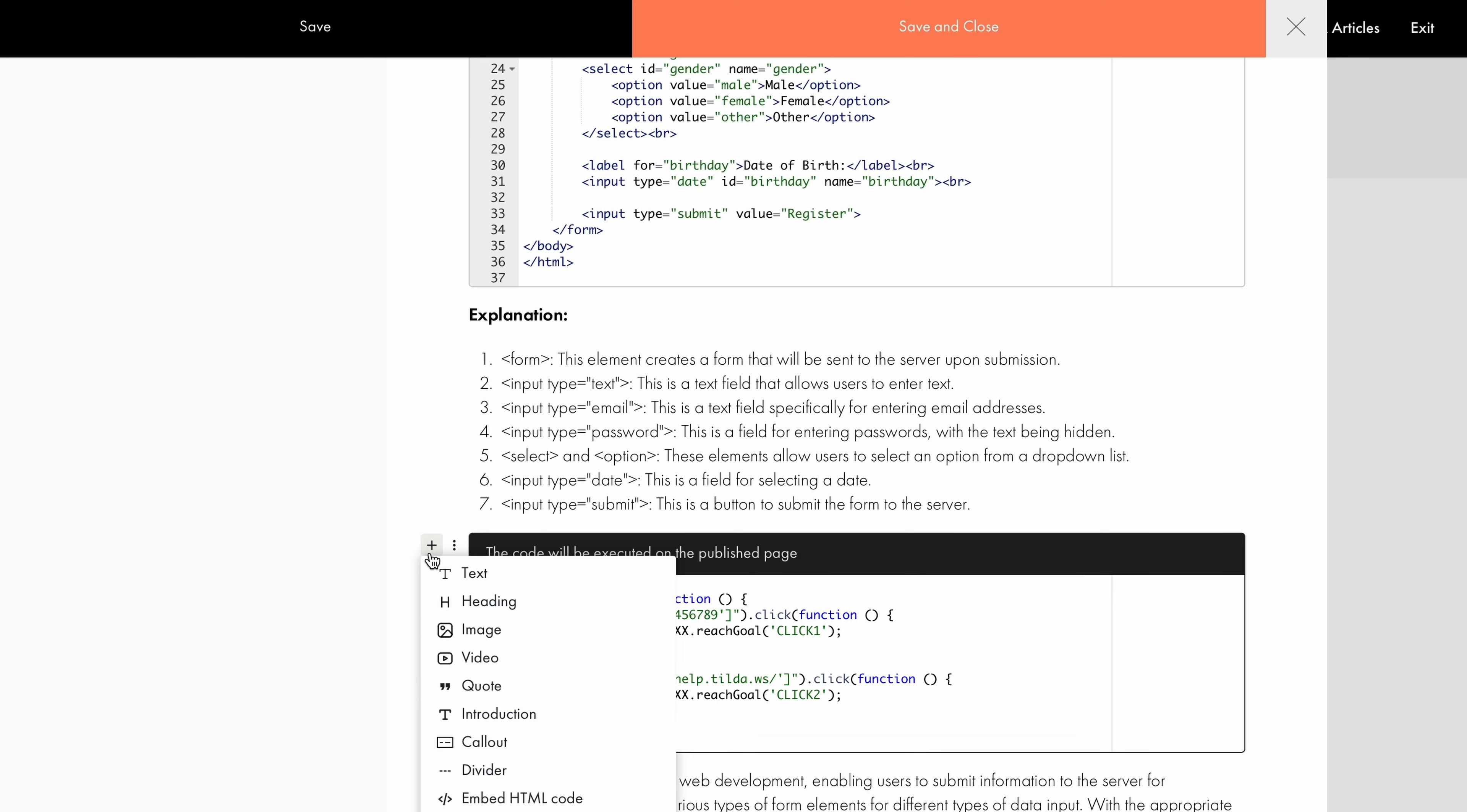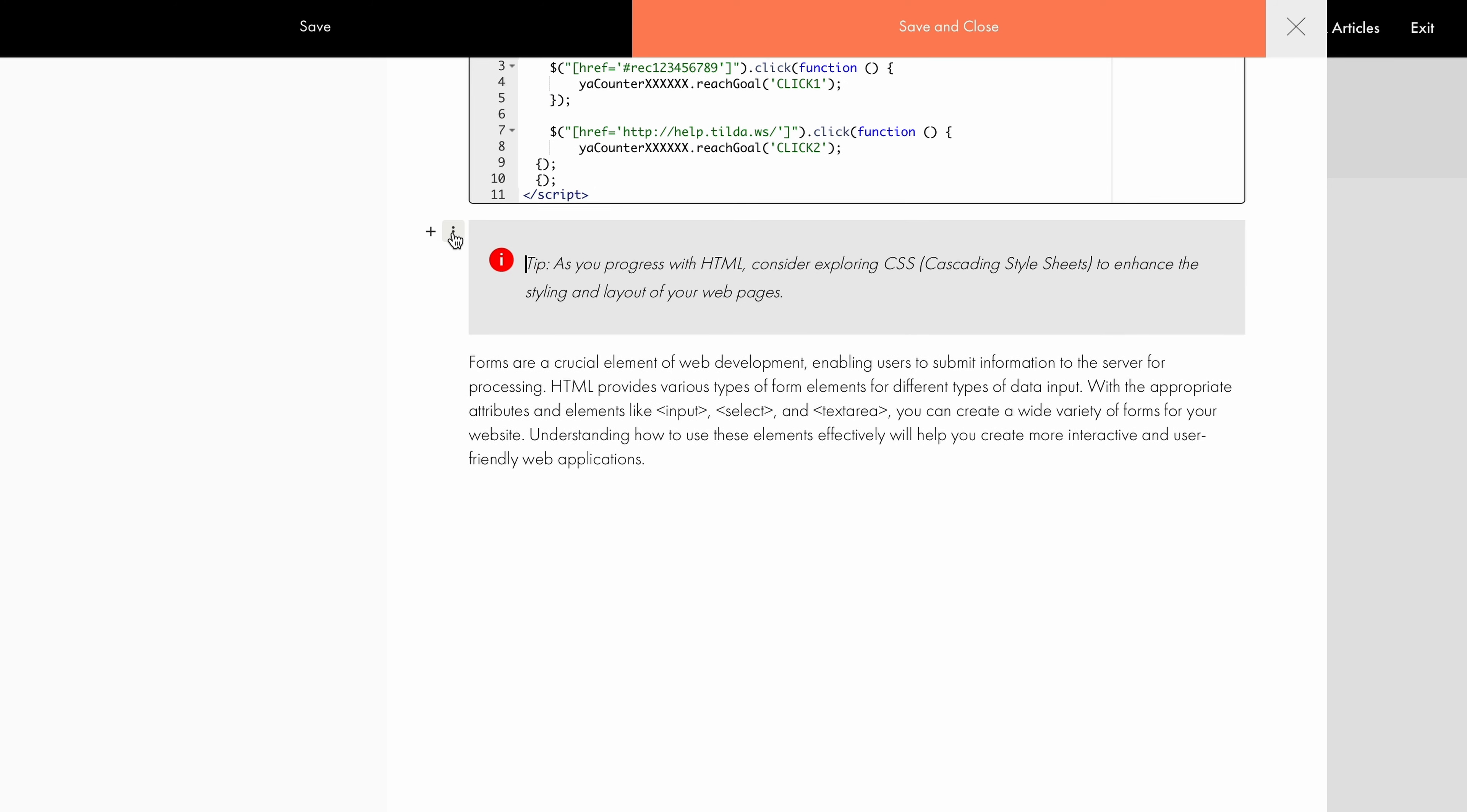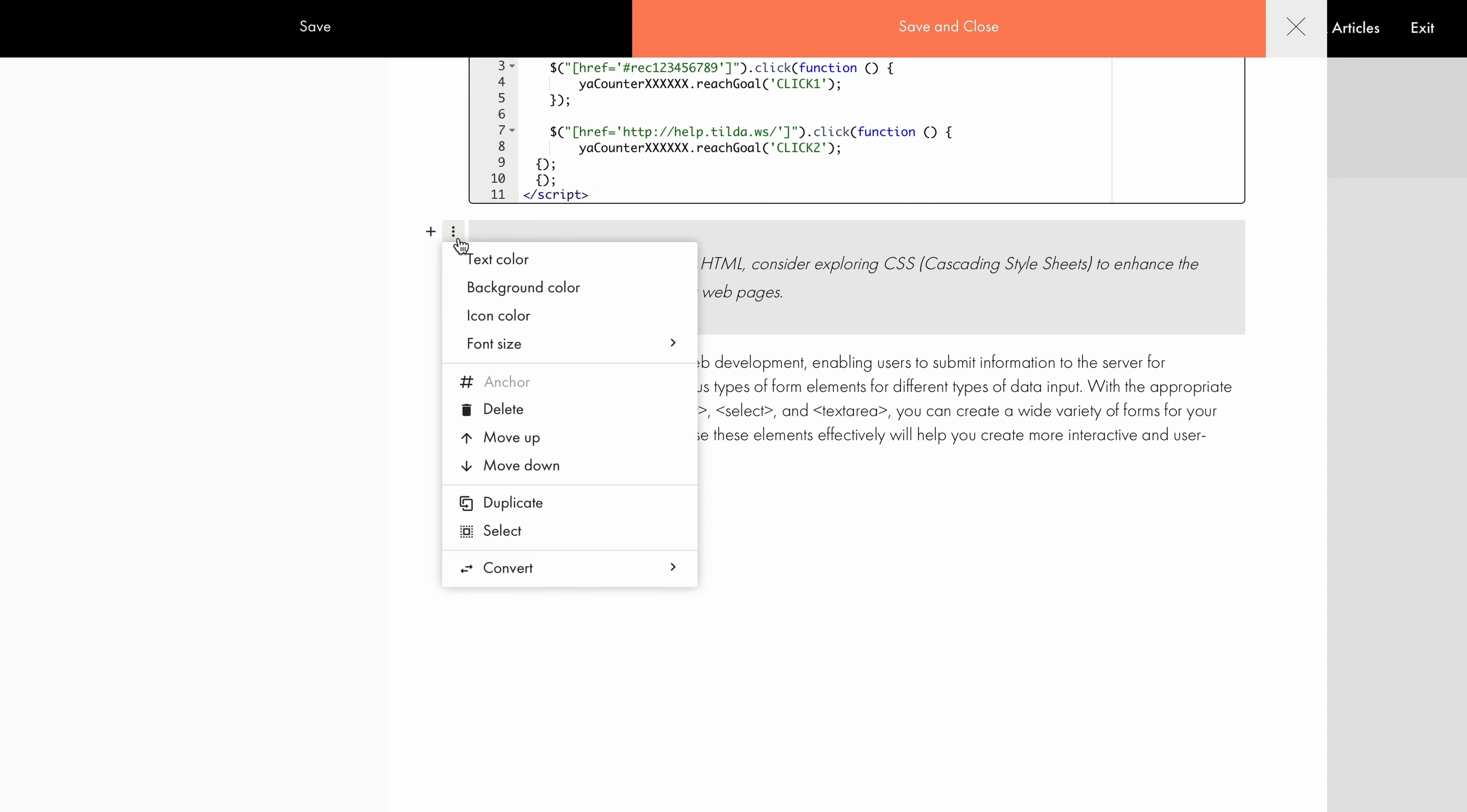To emphasize key text in your article, choose Callout. Here, you can adjust the color of the text, background, and the icon.